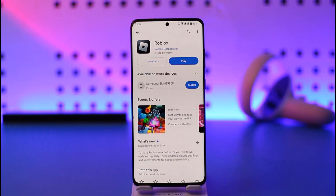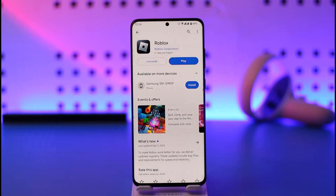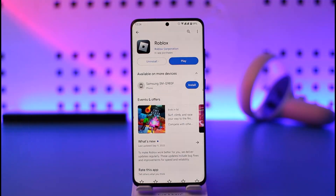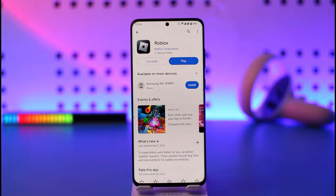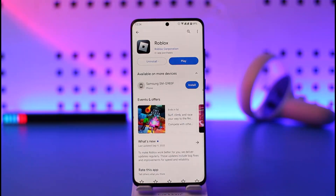Now there are two types of buttons. If you find the Update button, it means that the Roblox app requires an update, so you'll want to tap it to update to the latest version. But if instead you see the Play button or the Open button, it means that the Roblox app is already updated to the latest version and doesn't require an update.